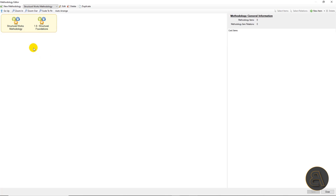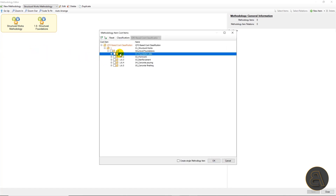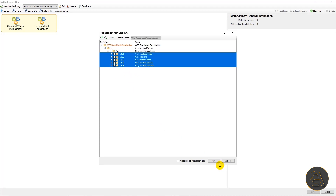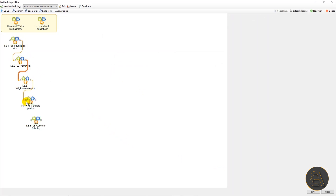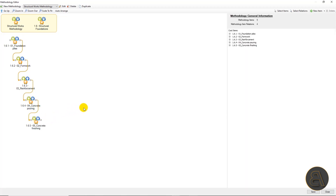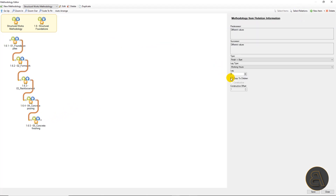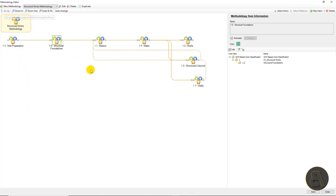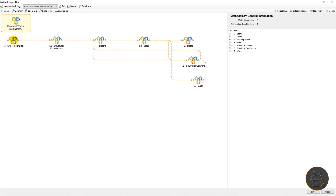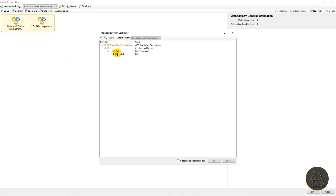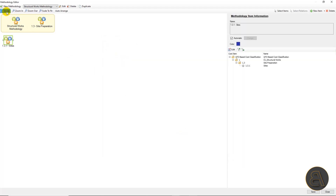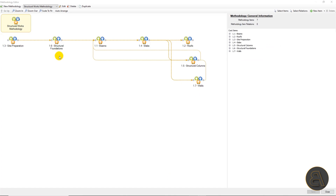By double-clicking on a methodology item we'll access its second level. Similar to the first level, we'll define additional activities — for structural foundations in this case. From the cost classification we'll check all activities related to structural foundations and simply connect them with finish-start relations. We'll also select all relations and check the copy to children option. We need to define a second level for all methodology items, even those that don't have defined second-level activities. For example, for site preparation on the second level we'll just select the same activity as on the first level. To save some time I will skip adding second levels to all methodology items and just show you the end result.